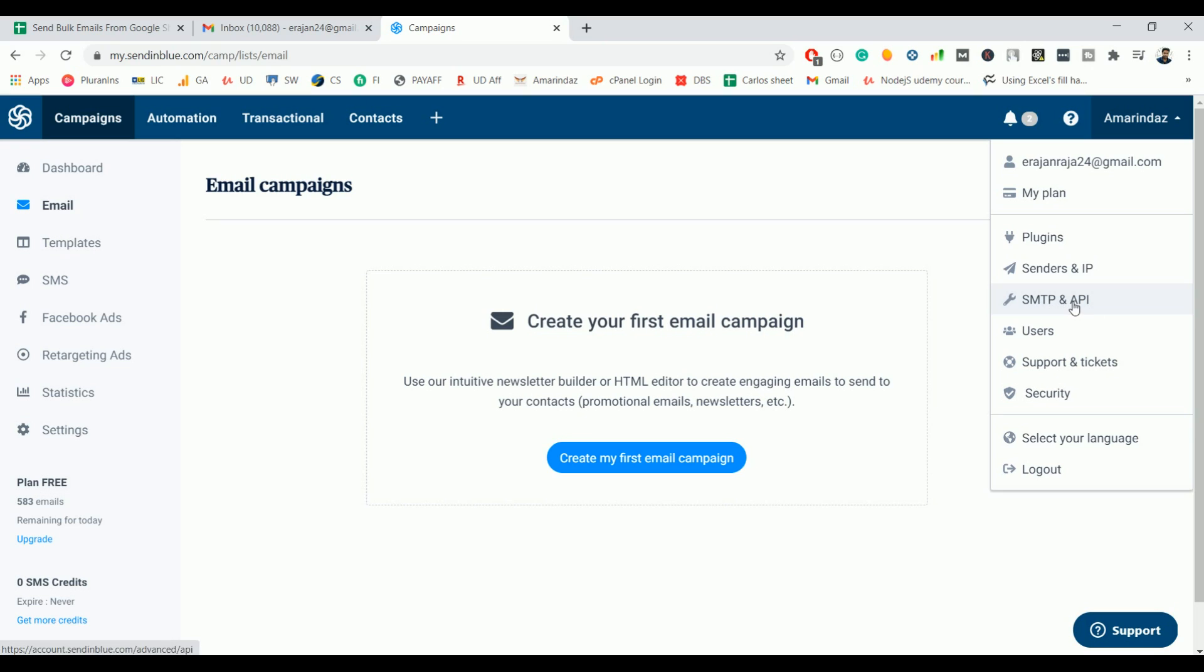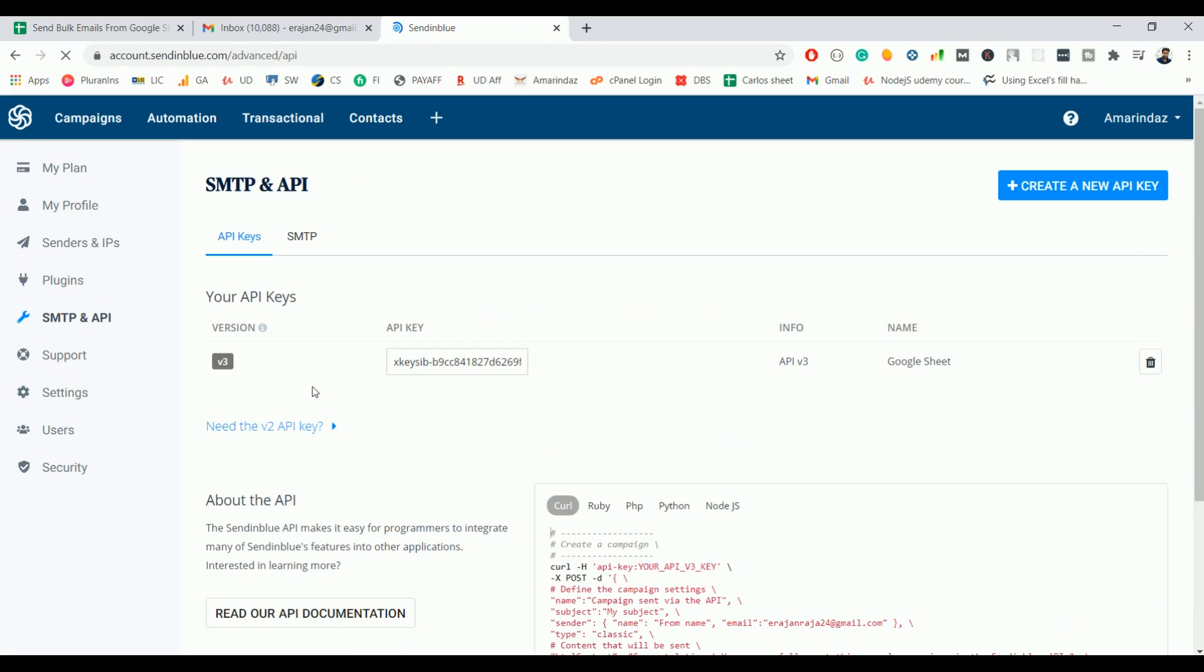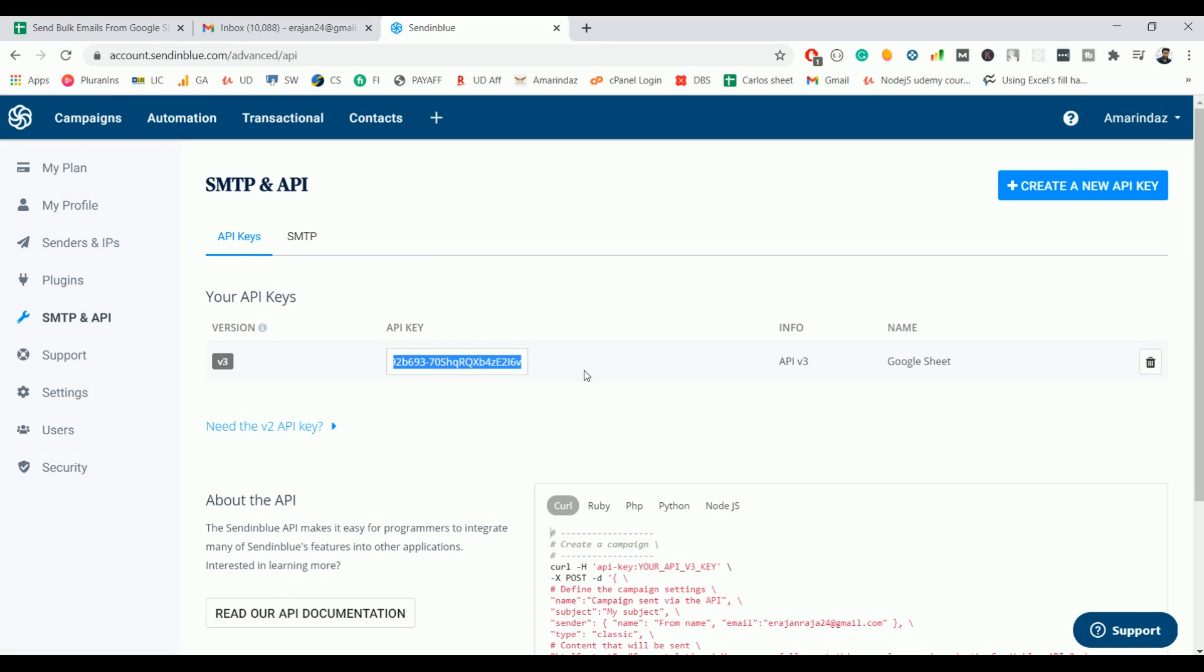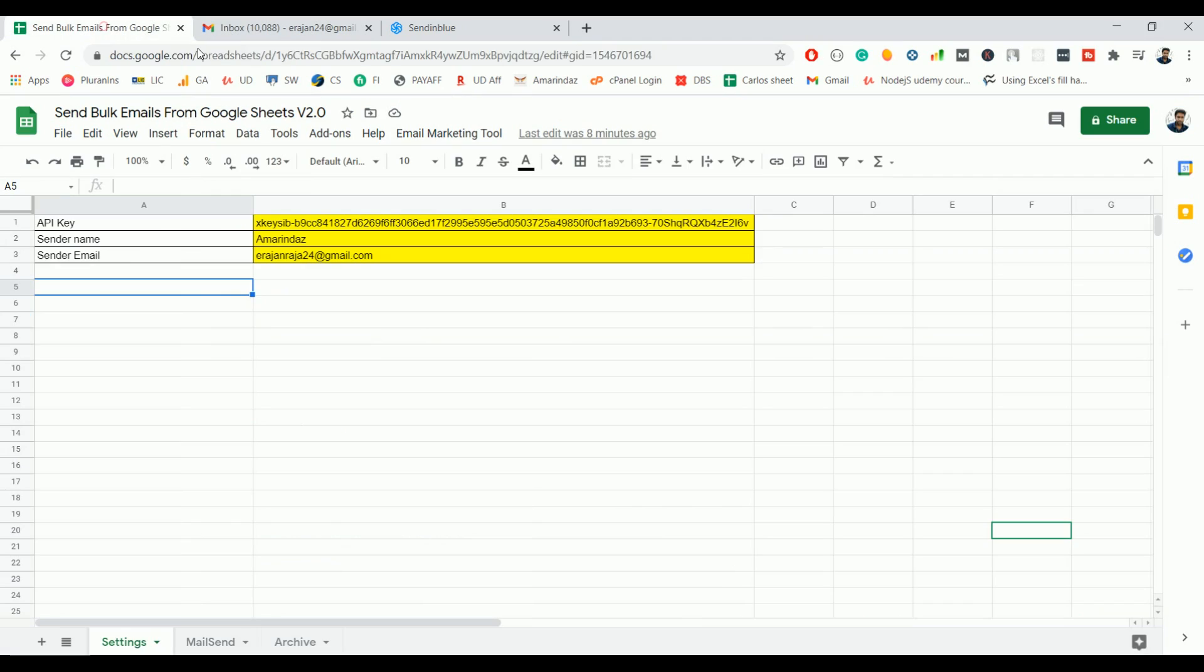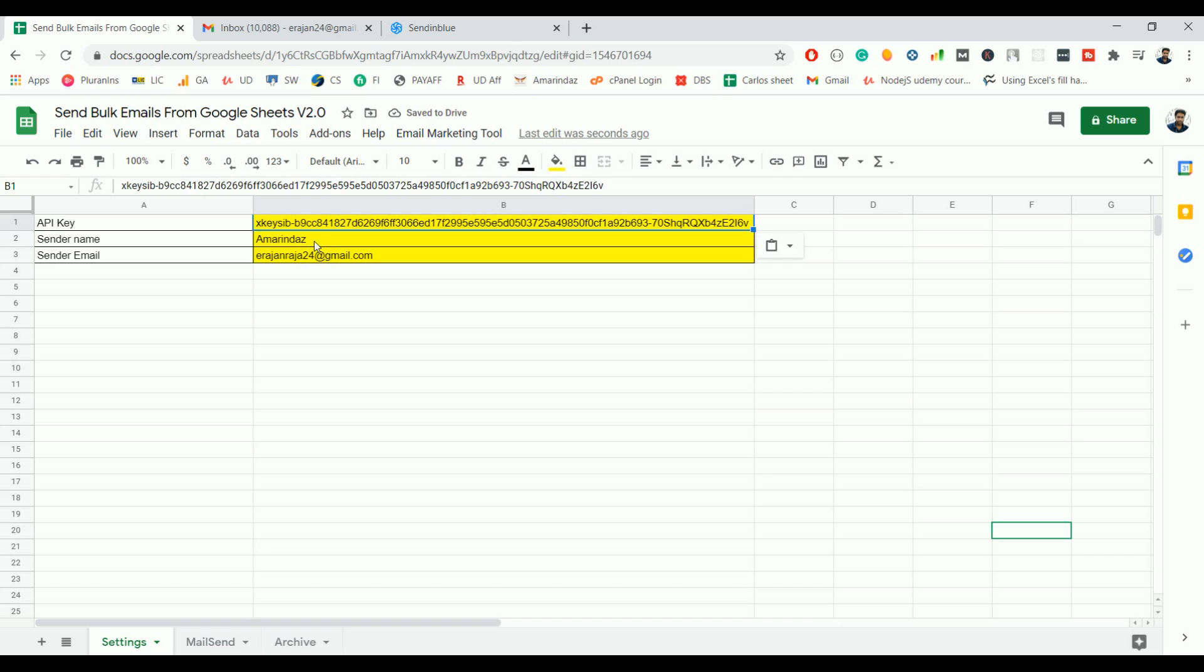So just copy this API key and go back to your Google Sheet, paste the API key here.